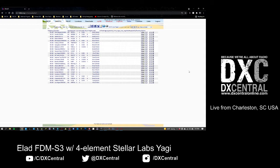That way I can say, hey guys, I'm hearing Kansas, Missouri, Oklahoma — and other DXers around the country or in my area can see that and be aware that there's an opening happening. There's actually a way within FM List to have the website alert you if one of those openings is occurring for your area. We'll talk about that in a second.